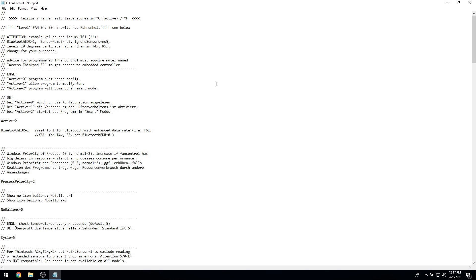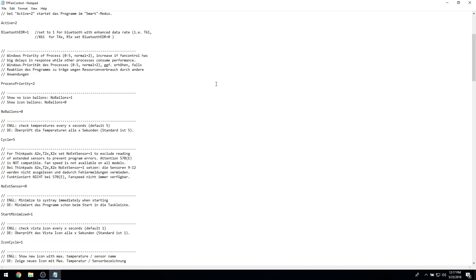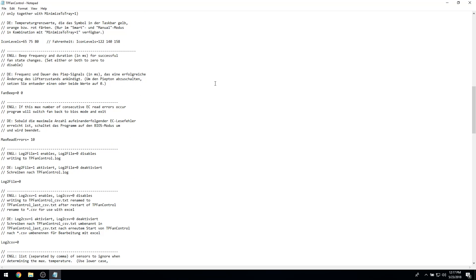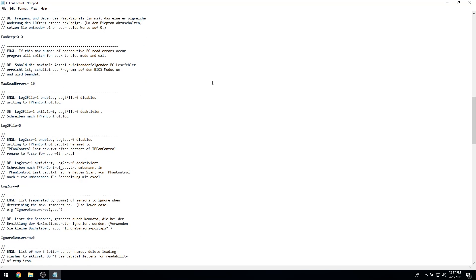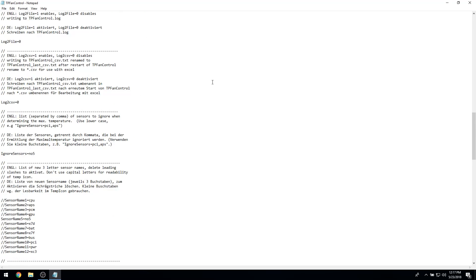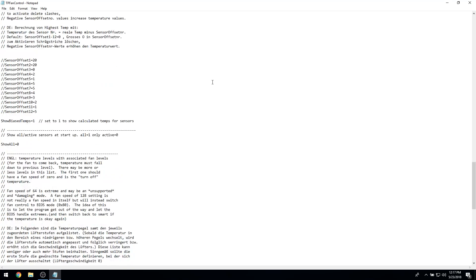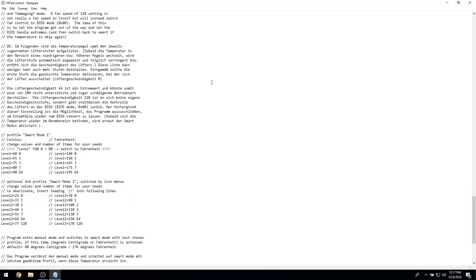With TP Fan Control, you can create what is essentially a custom fan curve for your ThinkPad and even turn the fan completely off when you feel like it, though I wouldn't really recommend ever doing this.